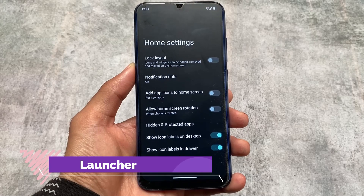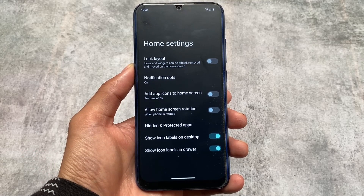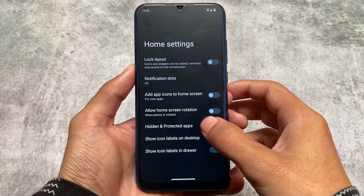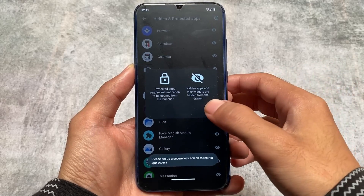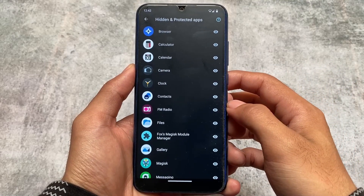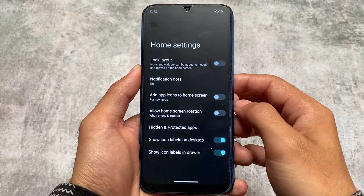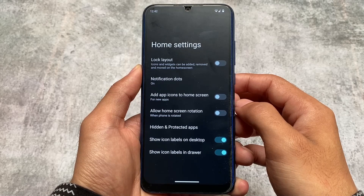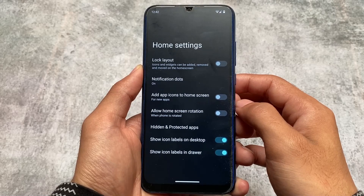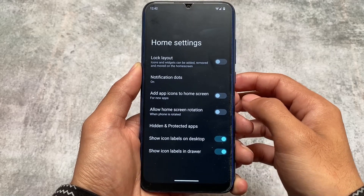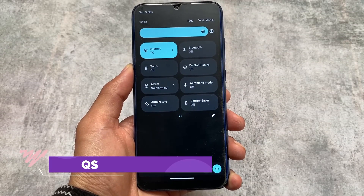LineageOS 20 is based on Android 13. I'm using the unofficial version, but things might be the same when it comes to the official stable version. We have a hidden and protected apps feature available by default in the default launcher, which is really useful if you want to hide apps or use app lock — a feature not available in most custom ROMs for Android 13 right now.